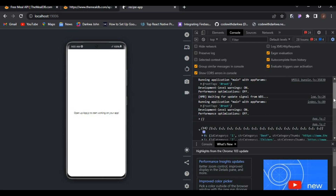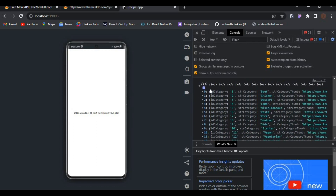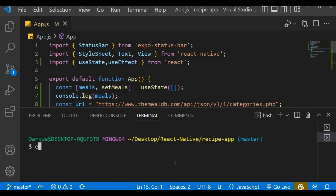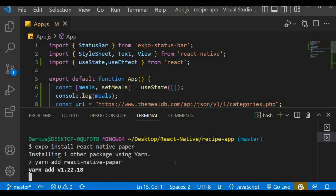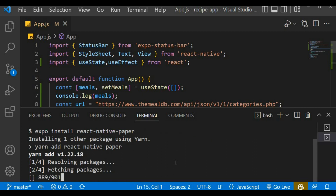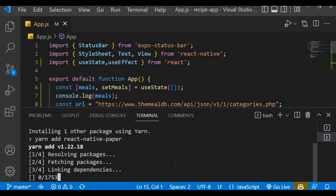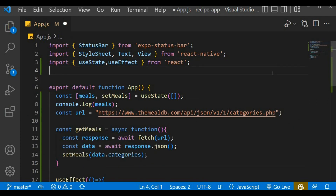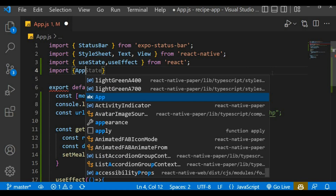Let's save the changes and check it out — there we go, you can see our data. These are the details we'll be fetching. Now let's run the install for the React Native Paper library, as we need a few components from it in our project.